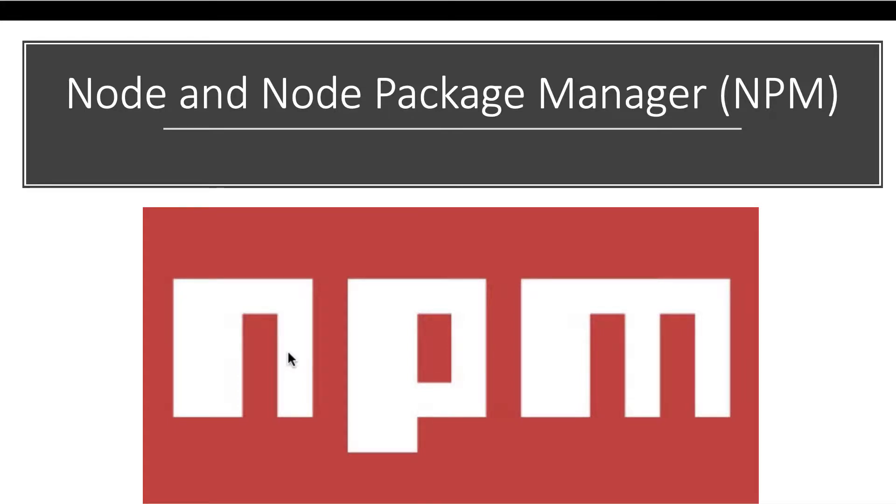There are two programs that we're going to make heavy use of. One is Node.js and the other one is called NPM, the Node Package Manager.